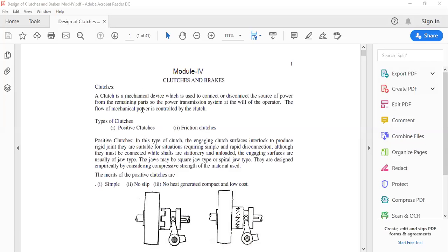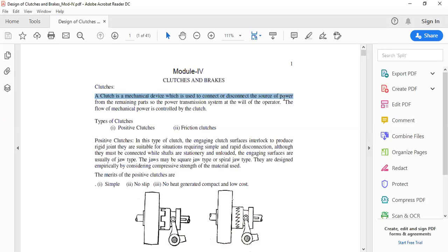Let us begin with the clutch definition. A clutch is defined as a mechanical device used for engaging and disengaging the driven shaft with the driving shaft without stopping or altering the driving shaft speed. A clutch is a mechanical device used to connect or disconnect the source of power from the remaining parts.